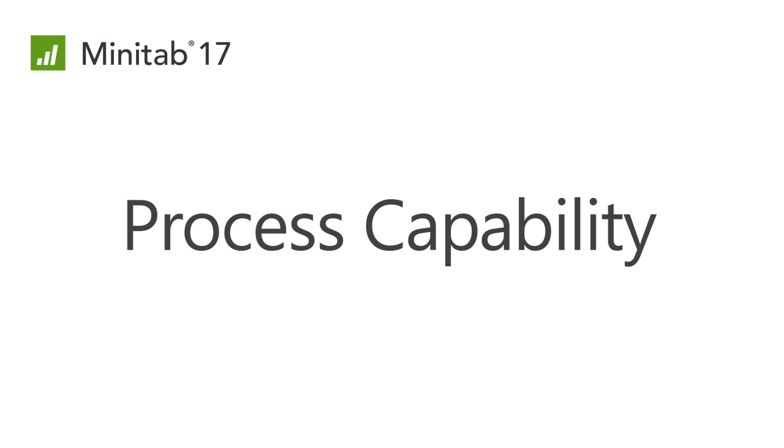Welcome to the Process Capability Webcast. The main purpose of this webcast is to help you learn how to run capability analysis and calculate CPK and PPK using Minitab.